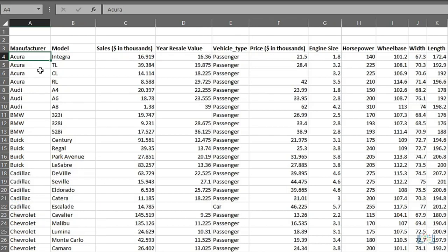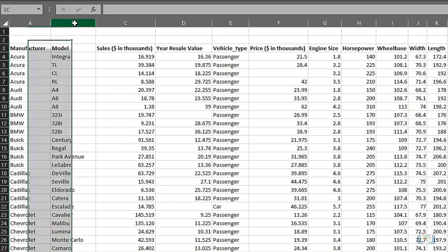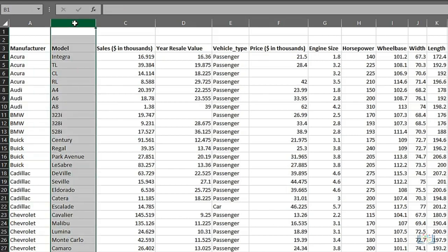Next up is selecting a single column or row, which is done simply by selecting the letter at the top of the column, or the number on the left of a row.